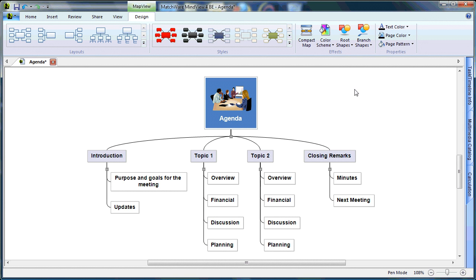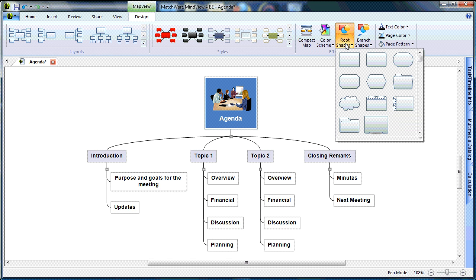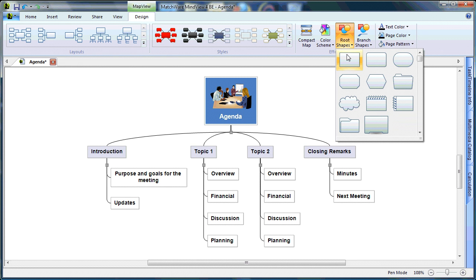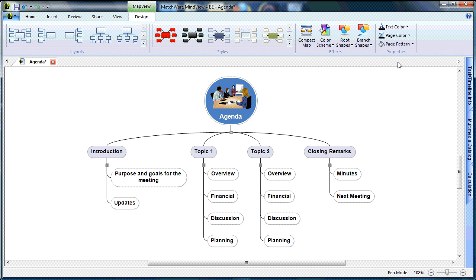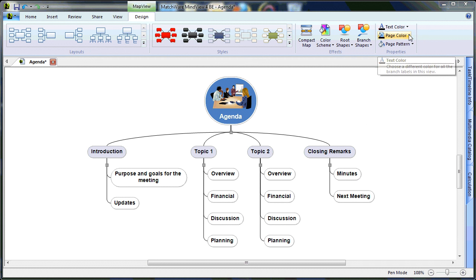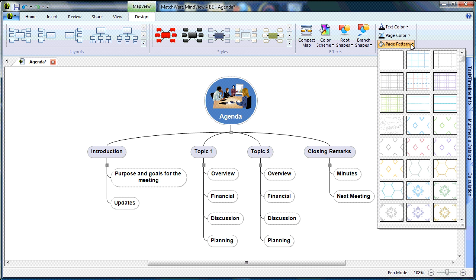I also have the ability to change all of the root shapes at the same time under the Design tab, where I can hover and change to rounded rectangles or even circles. I also have the option to change the global text color, page color, or even add a page pattern if I choose to.